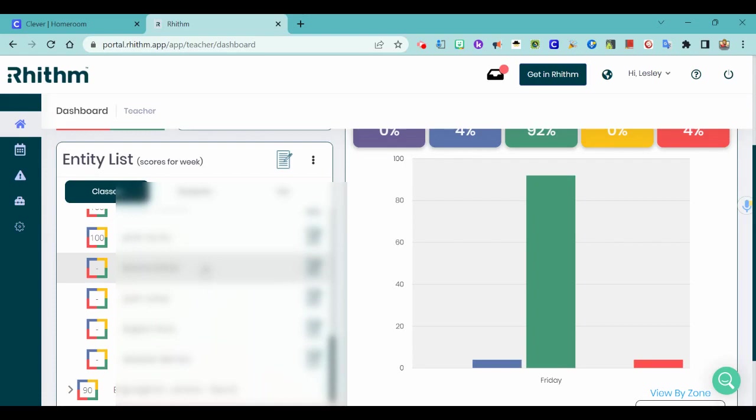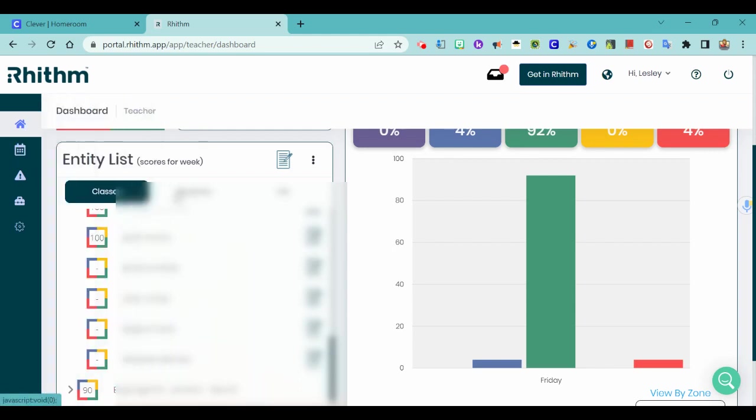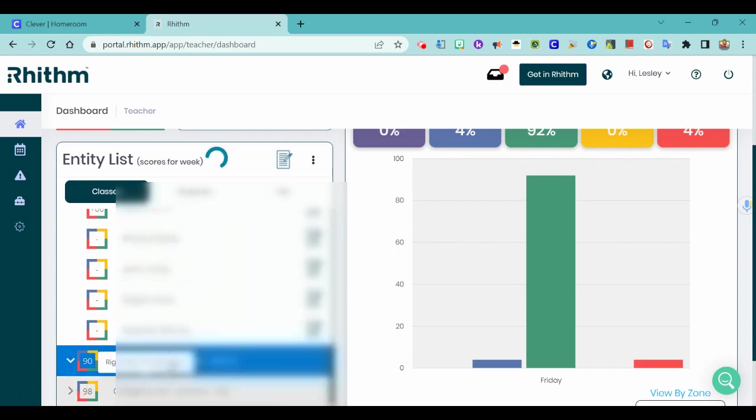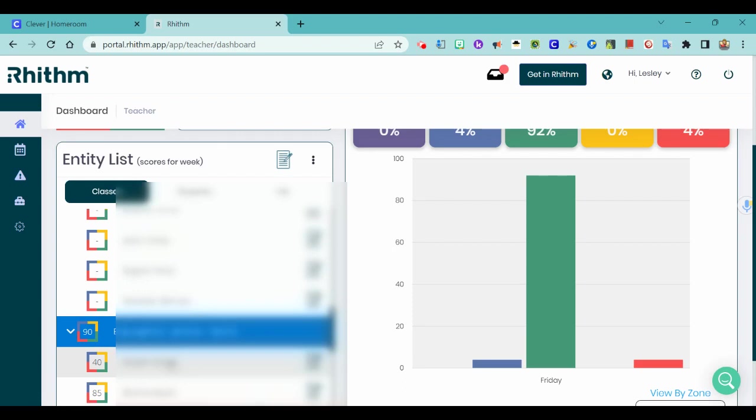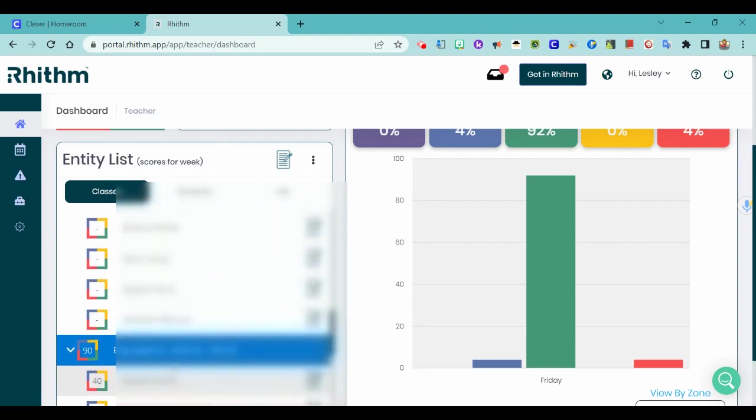But if you would like to help with this initiative at Santa Teresa High School, make sure that you go to your dashboard, scroll to the entity list, click on classes, and then click that tiny triangle and you'll be able to see all of your students and their scores.